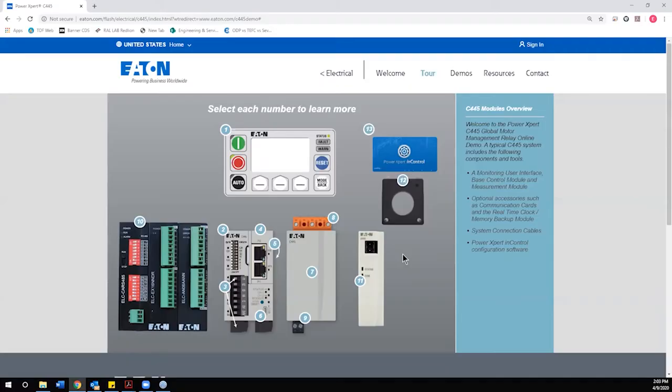Hi, this is Mike Rathbun with Electrical Equipment Company. I was hoping to take a few minutes today to walk some of you through a basic configuration and setup of an Eaton C445 motor management relay.